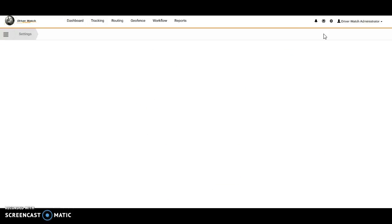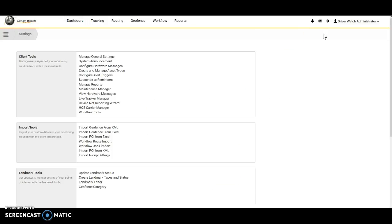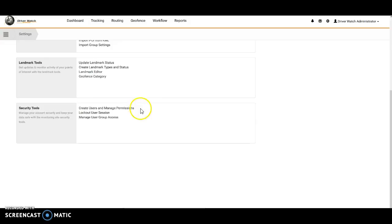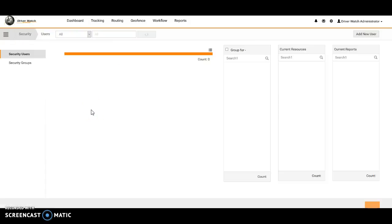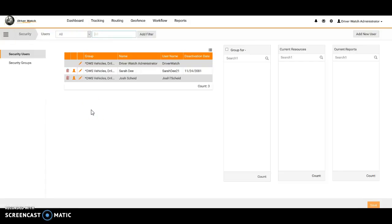That's going to bring us into our client tools. Here we are going to scroll all the way to the bottom to our security tools. The first choice is create users and manage permissions, so we'll go ahead and left click to create users. That's going to bring us into our security users and groups. Here on the left hand side we have our security users and security groups.